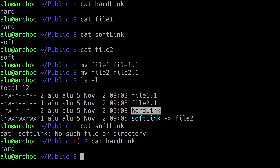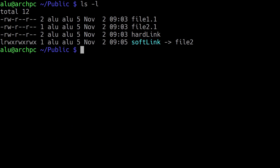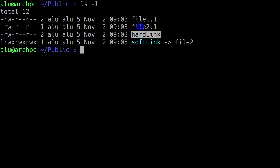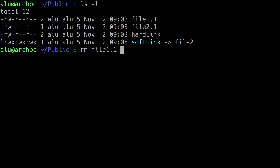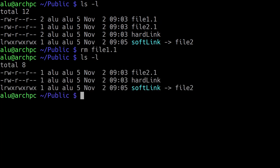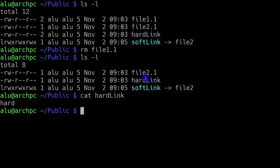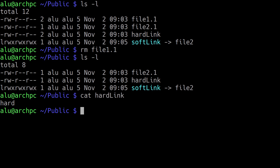Let's clean the screen and list the content. Next, I want to demonstrate that if you remove the original link to the file — which is file1.1 — but keep the hardlink, the iNode will still exist. So we remove file1.1 and it no longer exists. But if we view the content of hardlink, it still exists because the iNode still has one link. If you decide to remove the hardlink as well, the iNode will also be removed and the information will disappear.